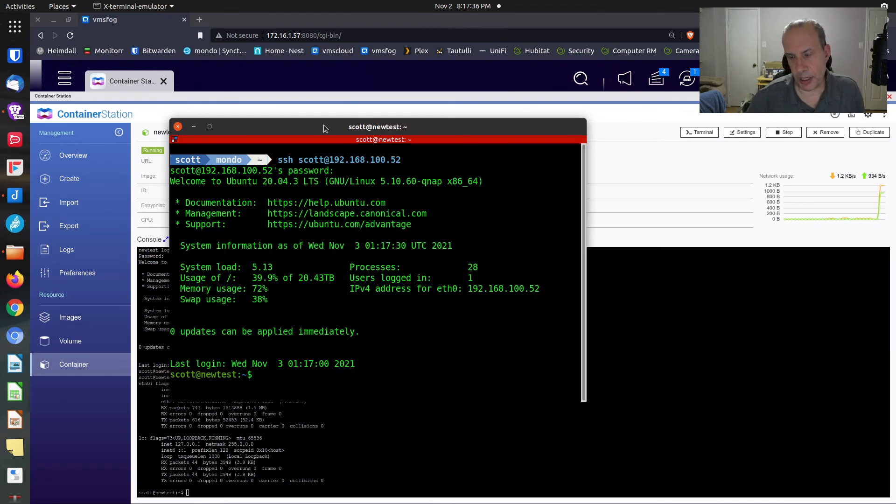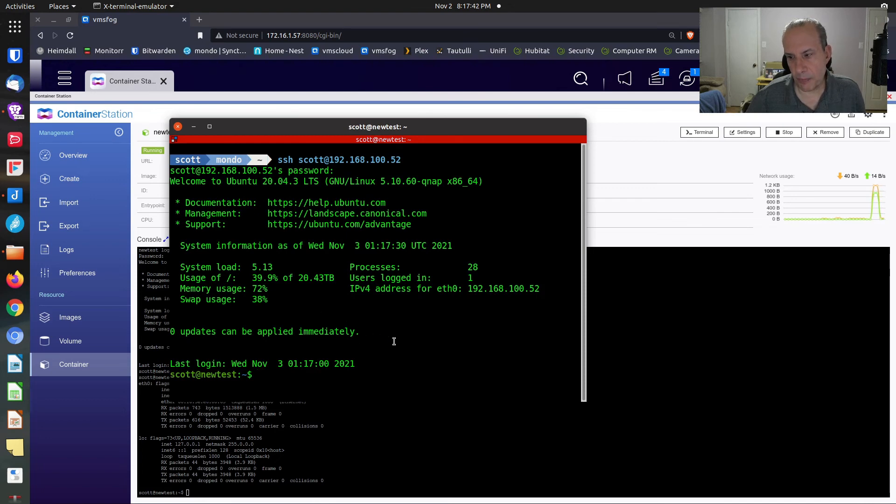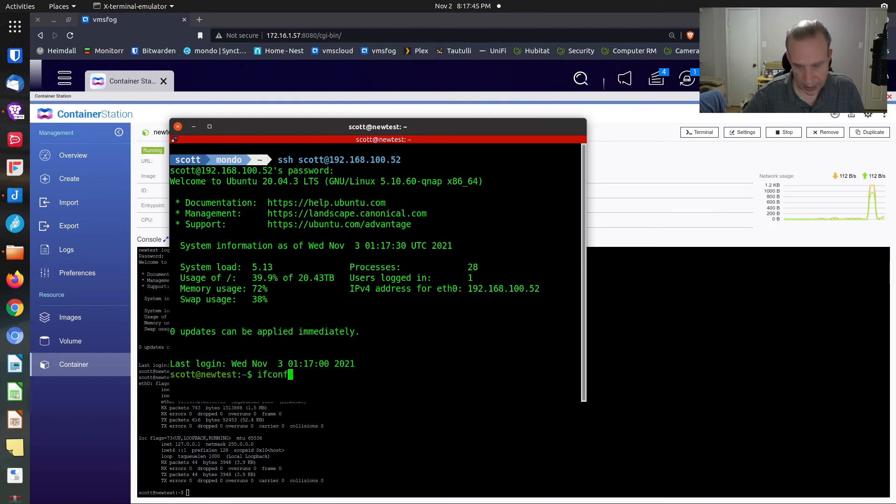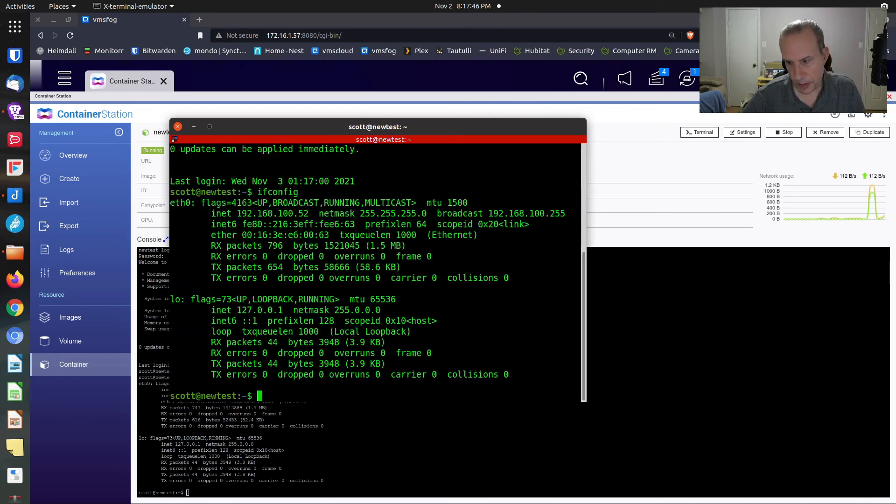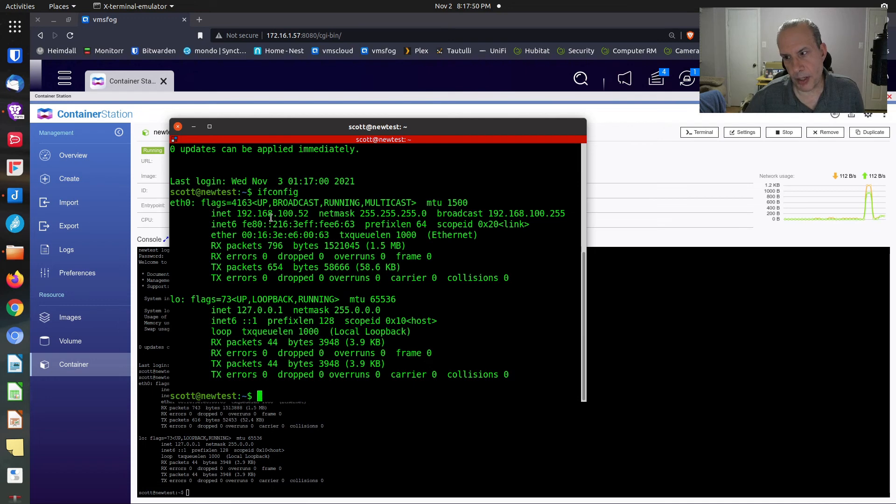As you can see, we have connection to a Lexi container. And if we do an ifconfig inside the container, the container says it's running at 192.168.100.52.